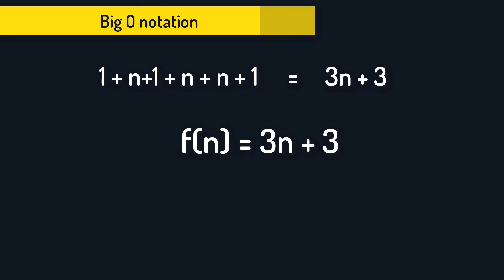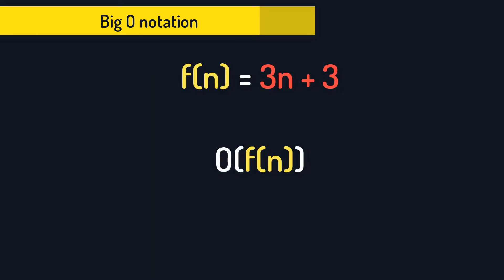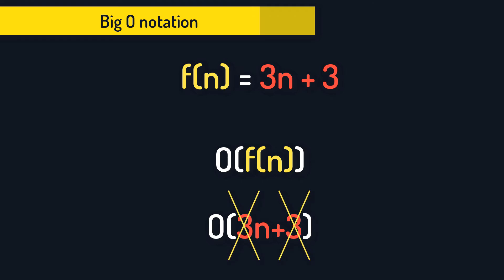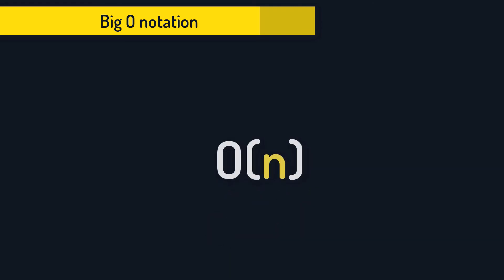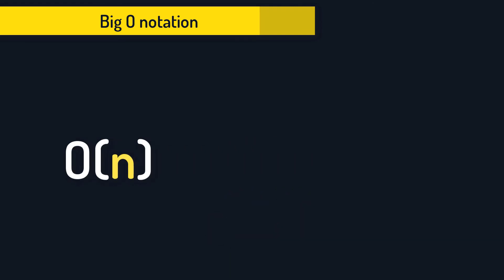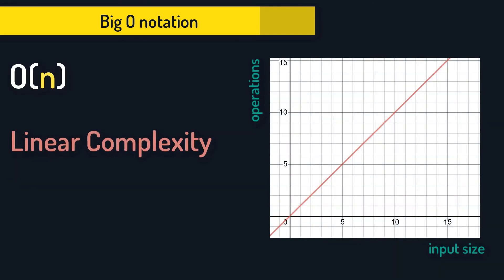Now comes the big O notation. We use it to denote the worst case. We simply write O(f(n)) and replace f(n) with the right side. And we get O(3n plus 3). But we also remove constants and scalars that multiply n. So our final answer looks like this: O(n). Which means that our algorithm follows a linear time complexity.